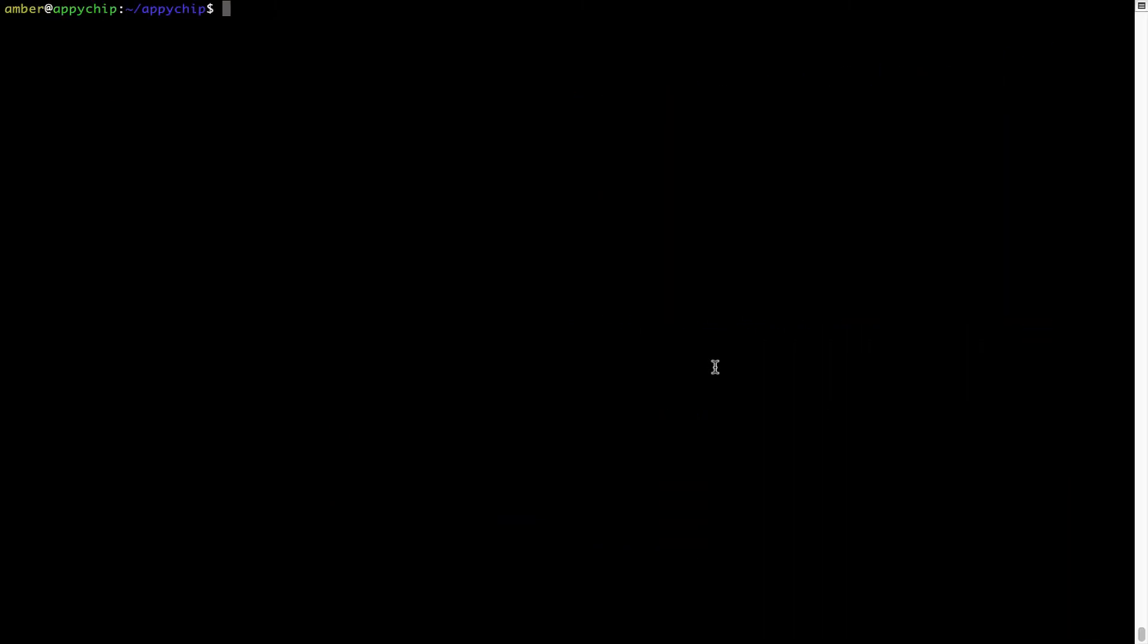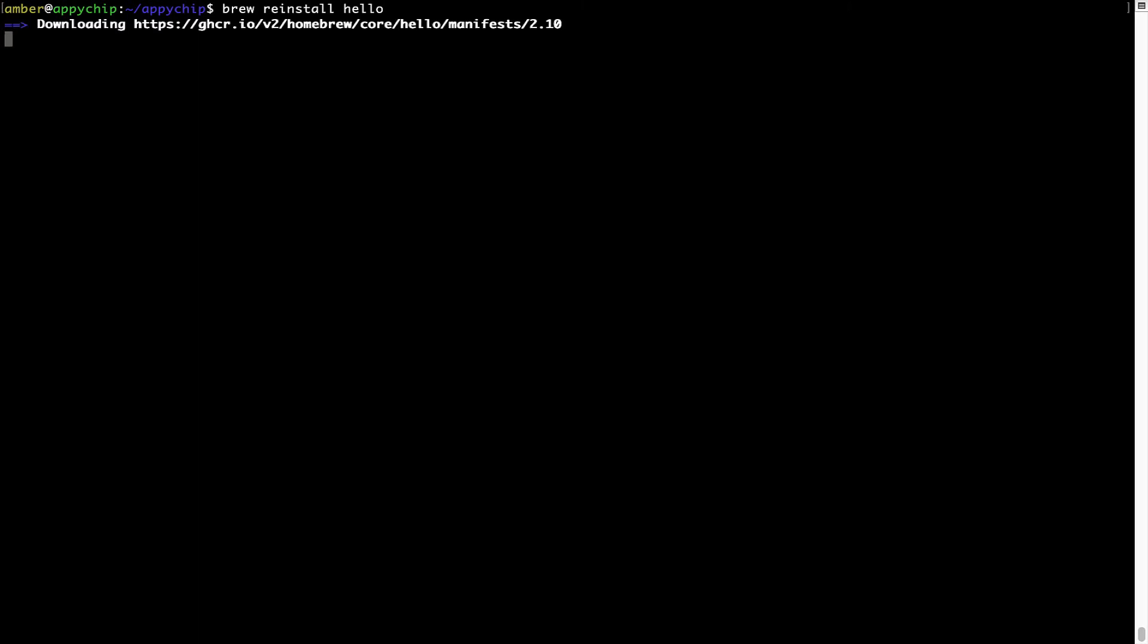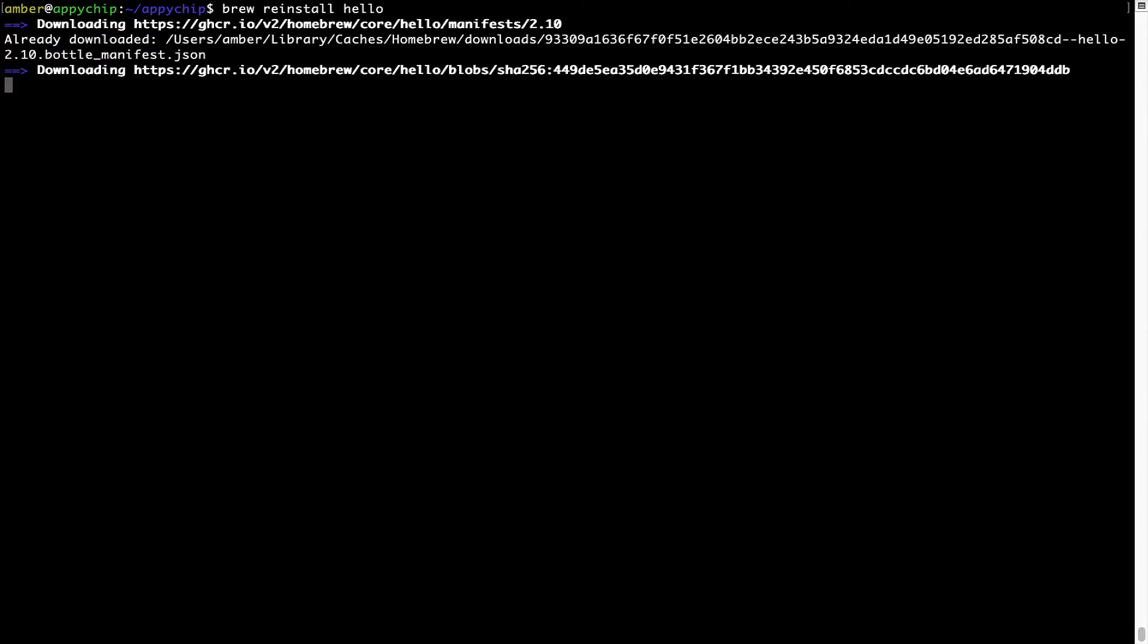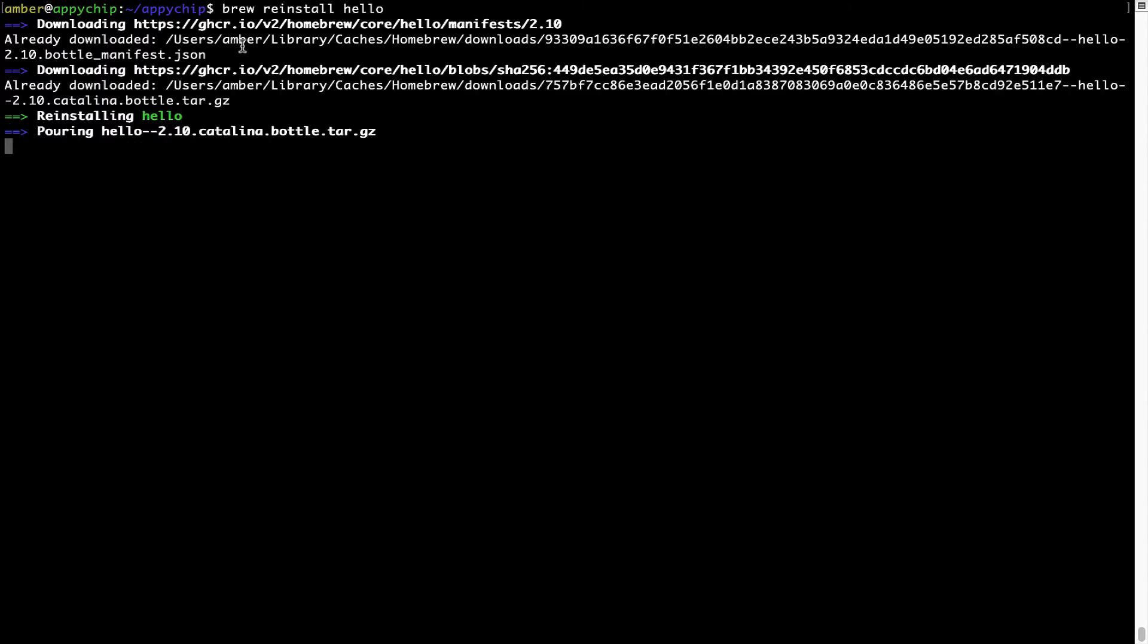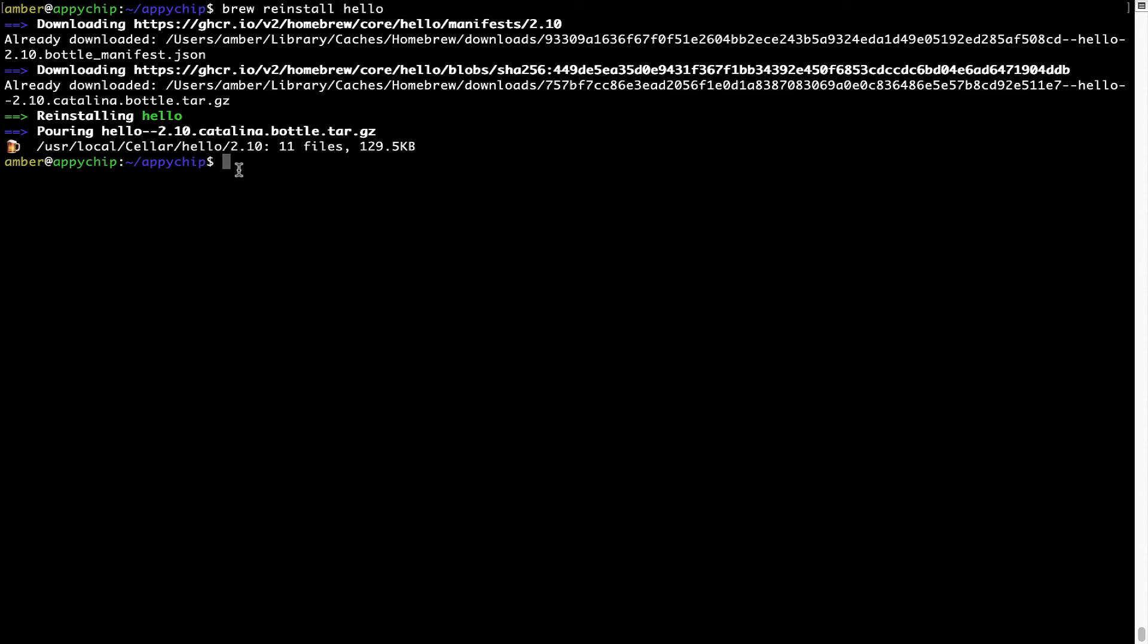If in future any app installed using Brew stops working, then you can simply reinstall it using the command brew space reinstall space the name of the program. For example, I'll try to reinstall this program called hello, which is already installed on my system. As you can see, it is downloading the program and it says reinstalling hello. And now hello is successfully installed.